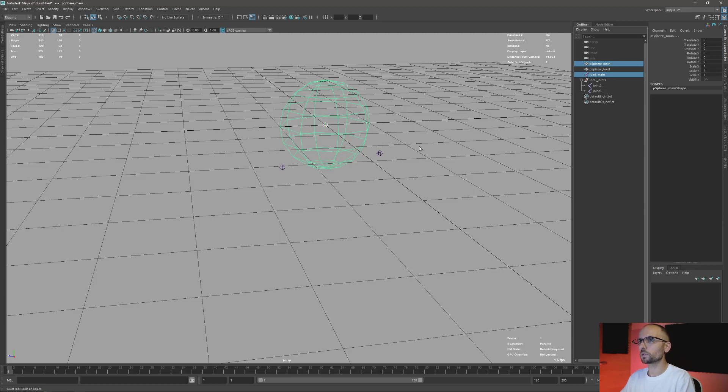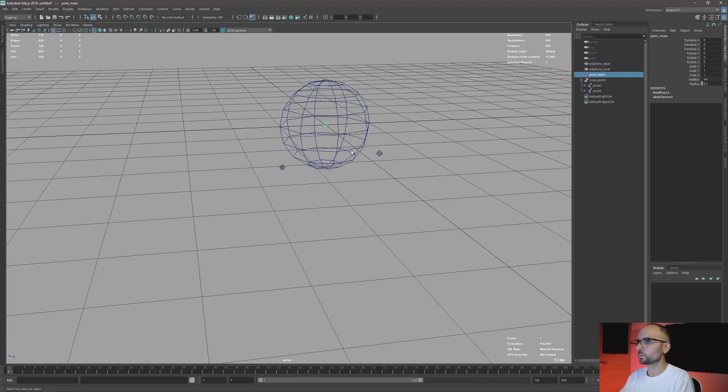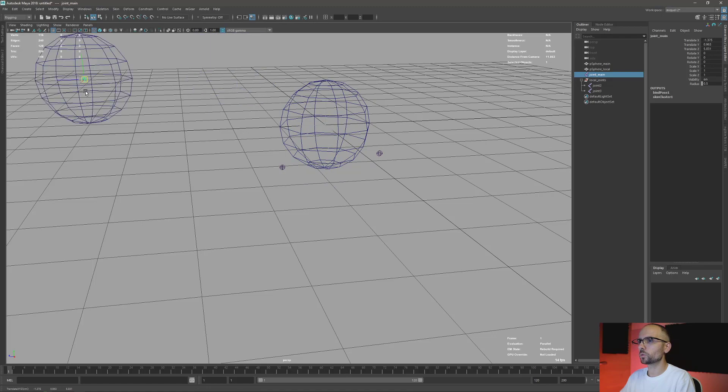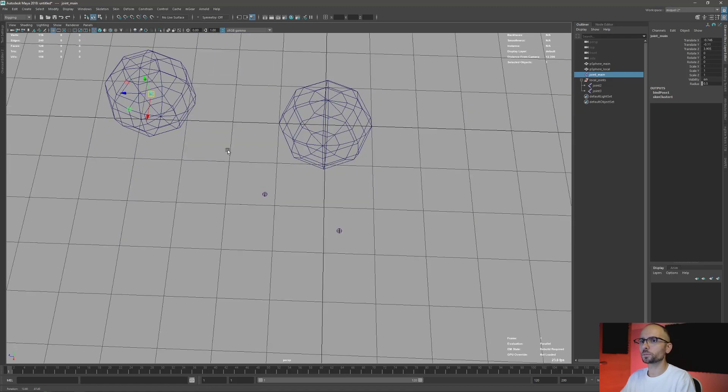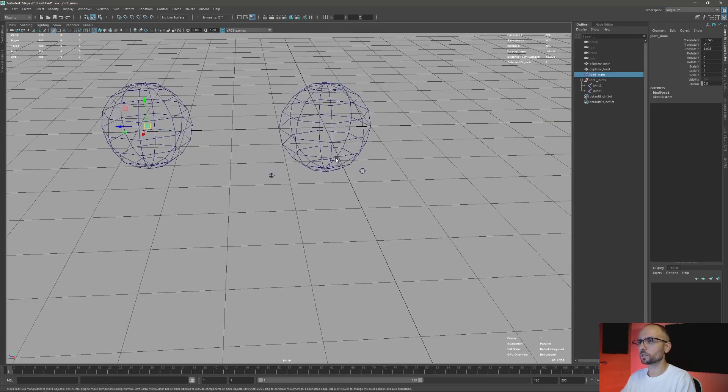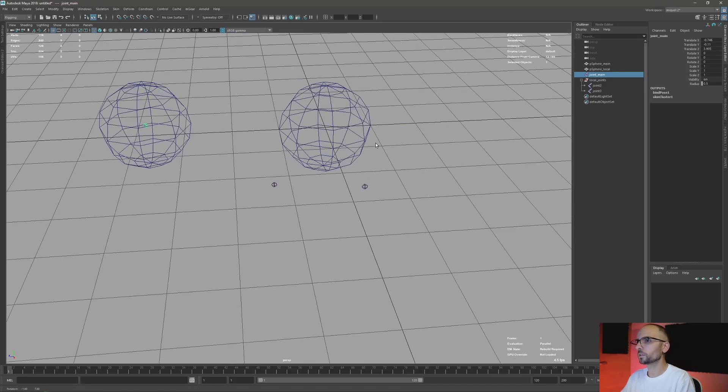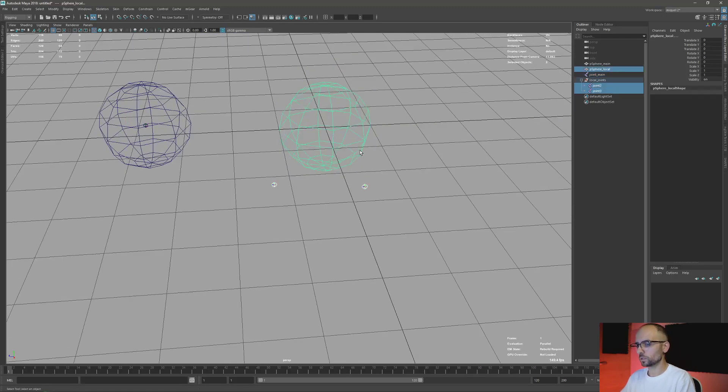I'm just gonna bind this, so I have this moving here. Nice rig. And now I'm just gonna skin this too.